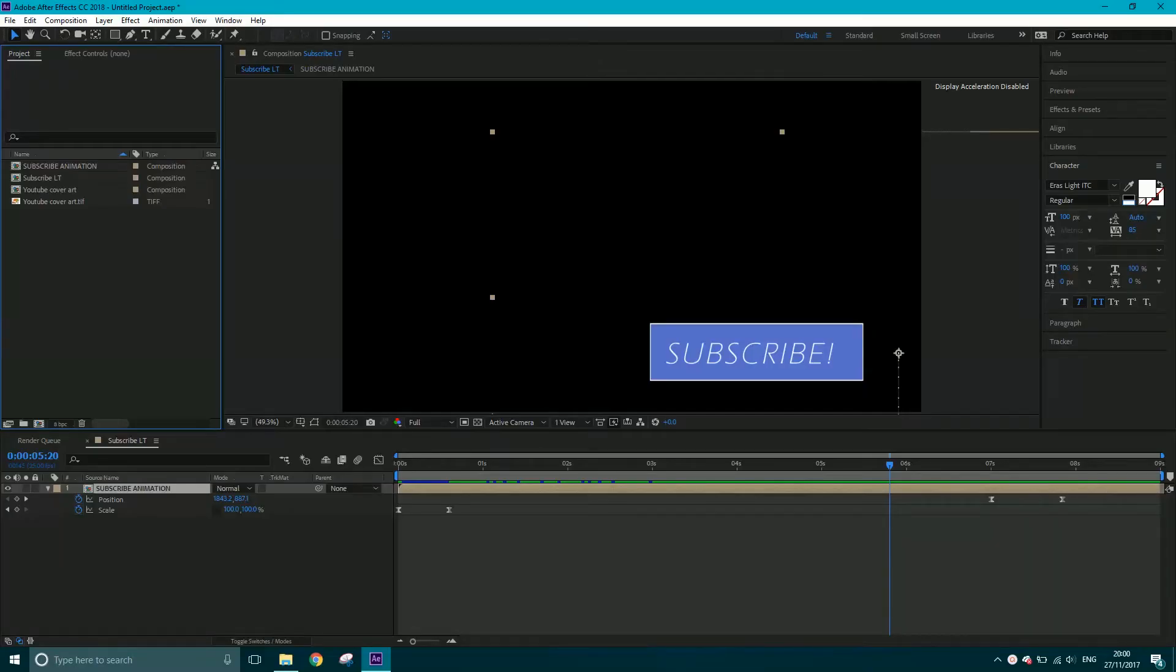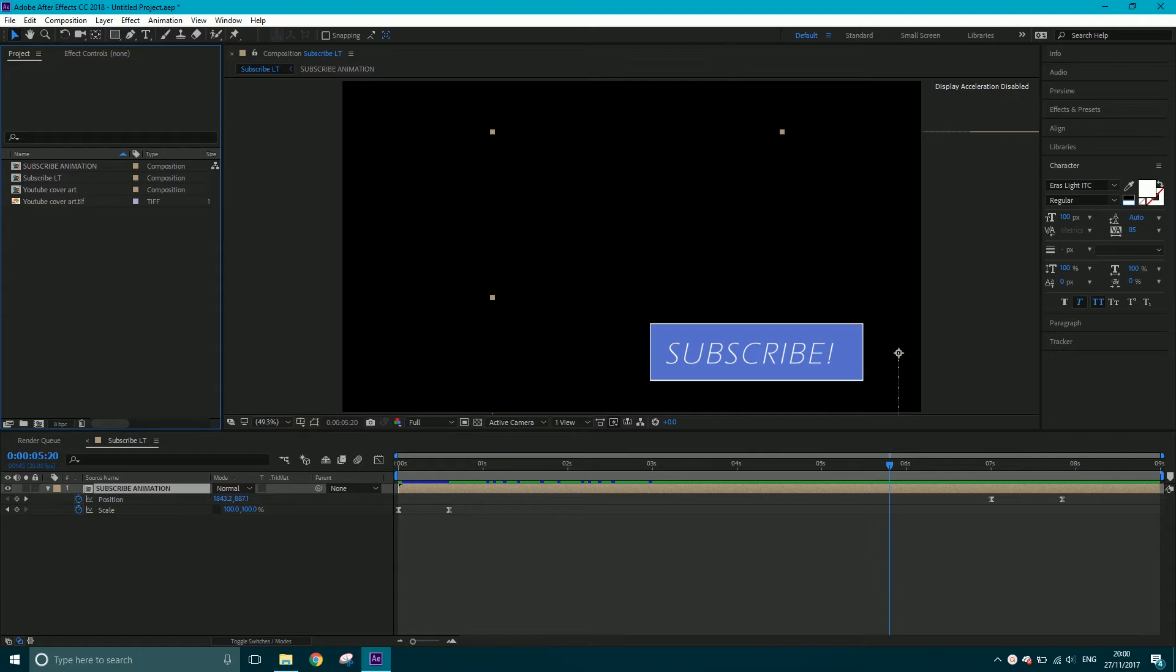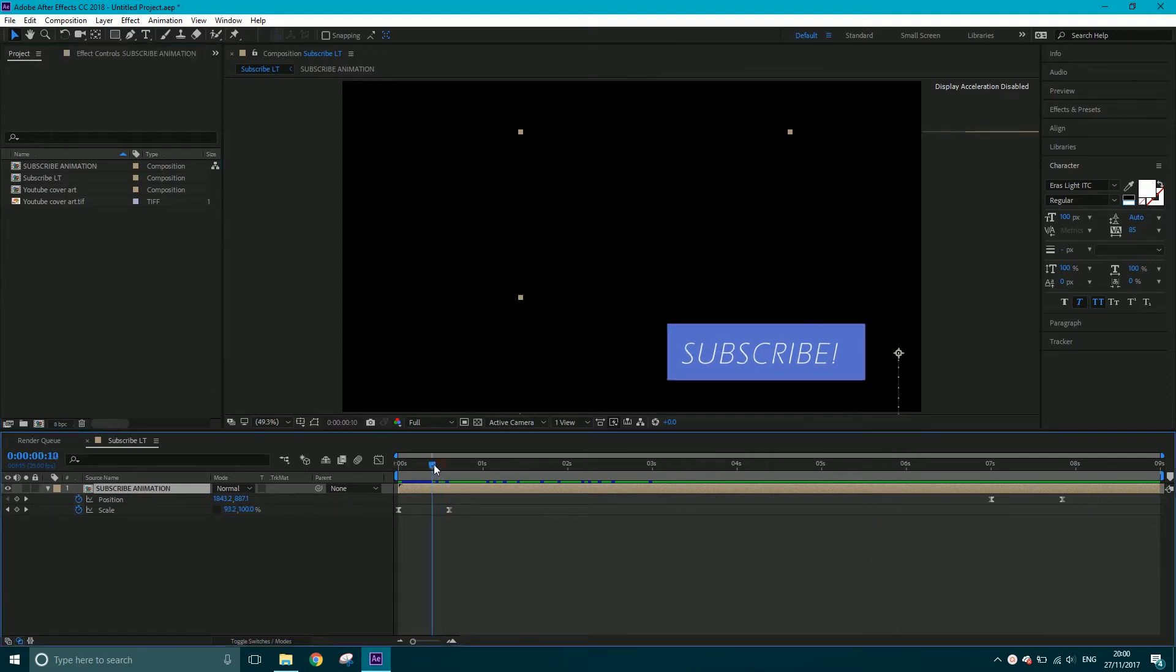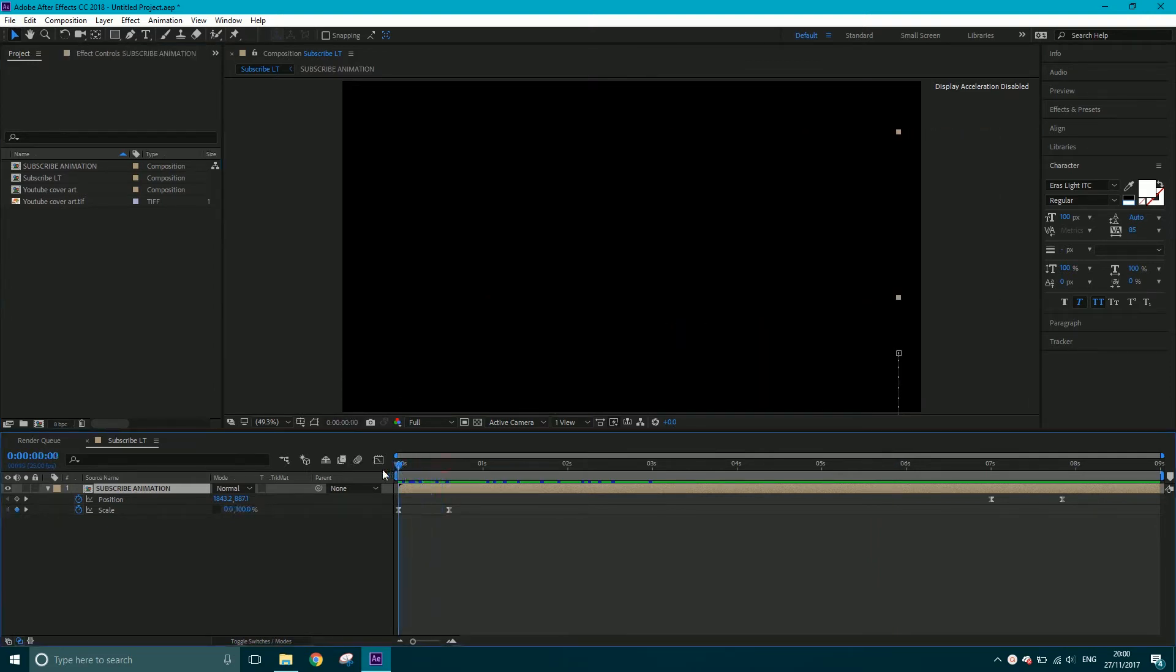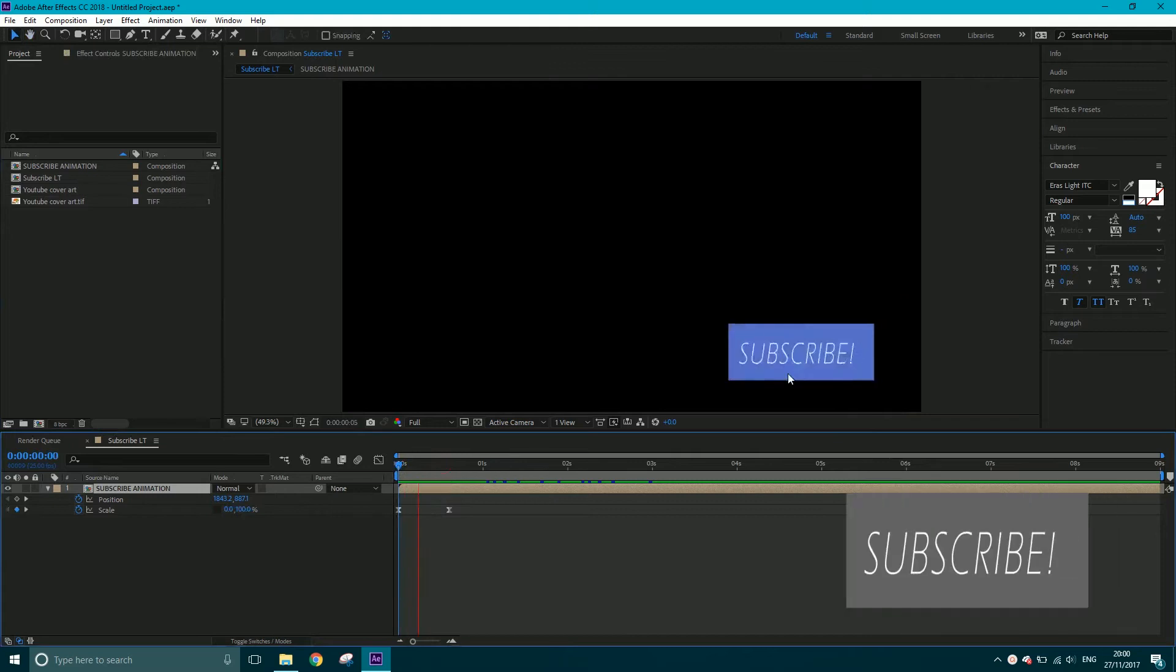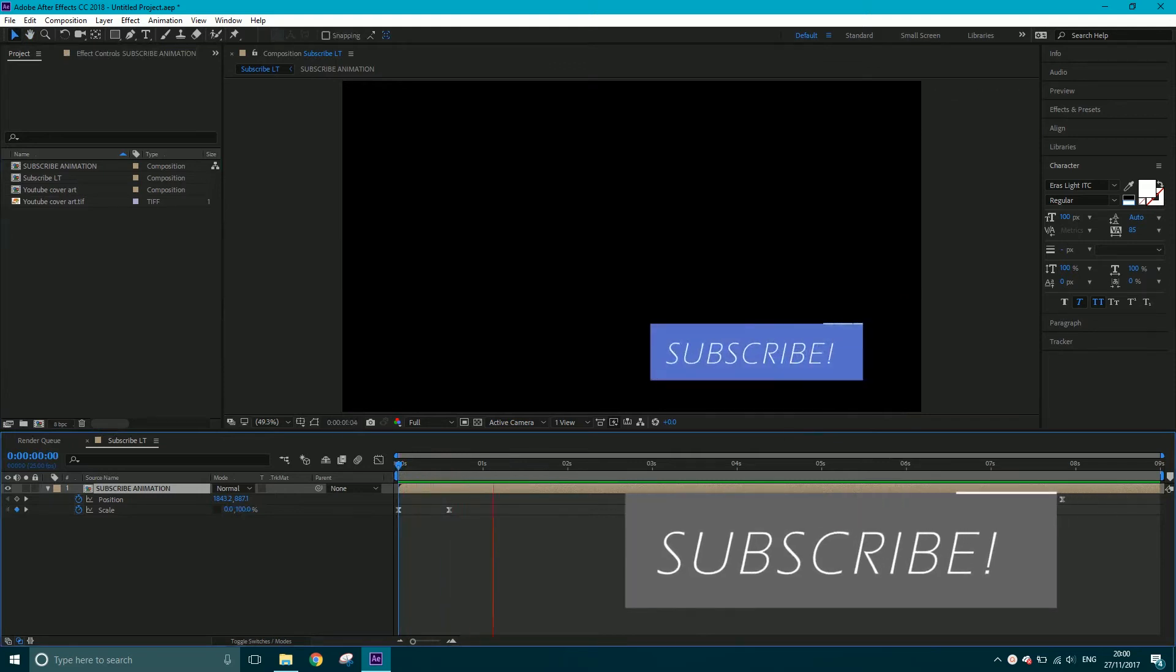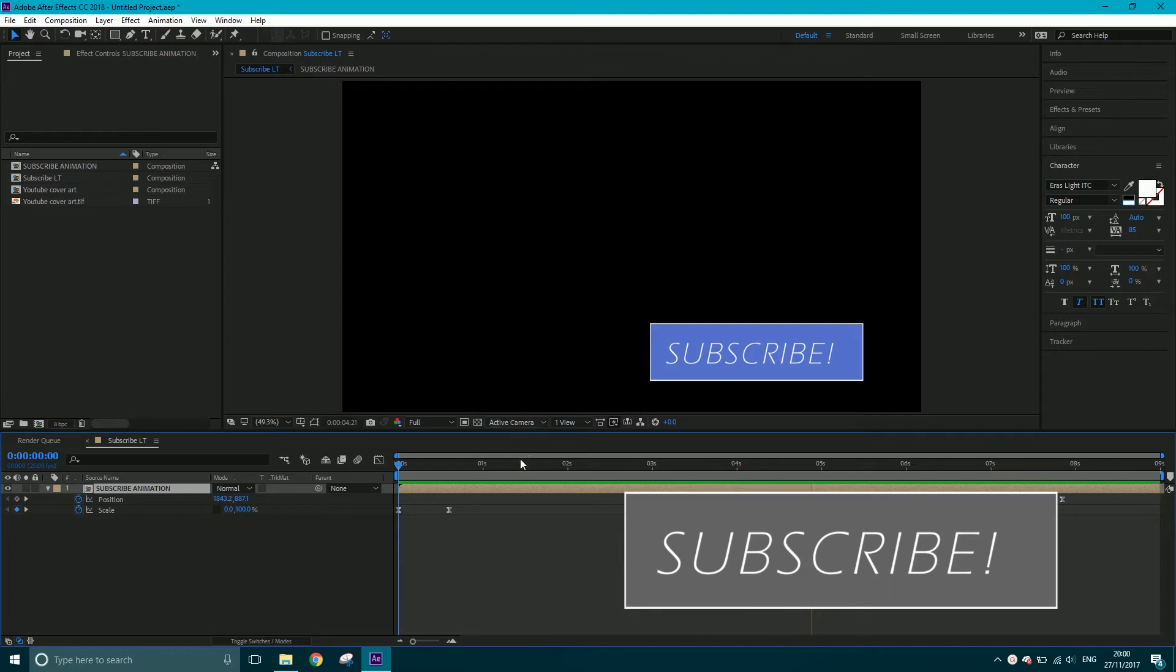Welcome to another Creative Tap tutorial. In this tutorial, we're going to be looking at exporting from After Effects with a transparent background. Why would we want to do that? Well, maybe you want to add a little subscribe button to your channel and you don't want the black background.